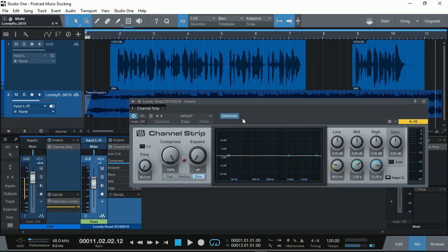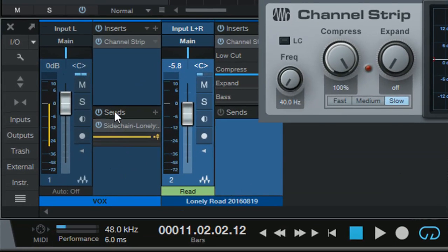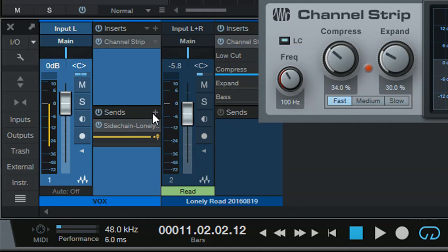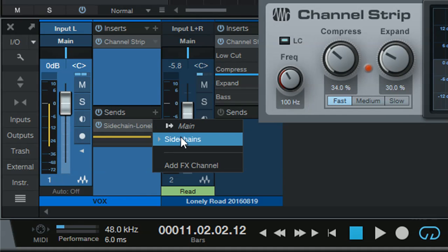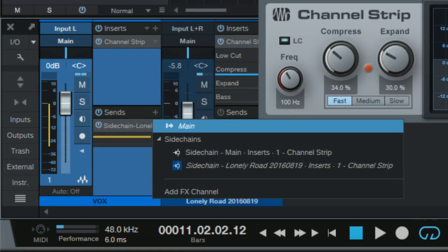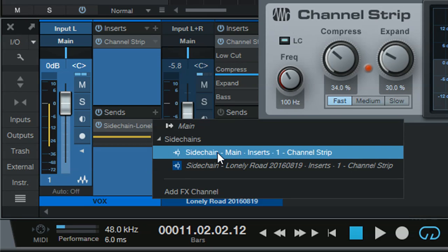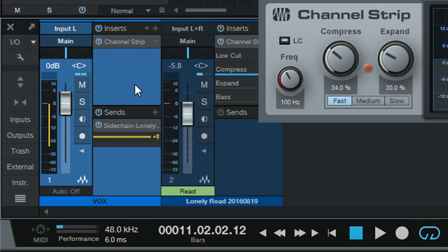Now, how do we tell how the sidechain works? That works about right here, using Send. So basically, in this case, if you click, see you've got Send to Main, Sidechain. That's only because we enabled the sidechain of the background music track. You can see there's Sidechain.